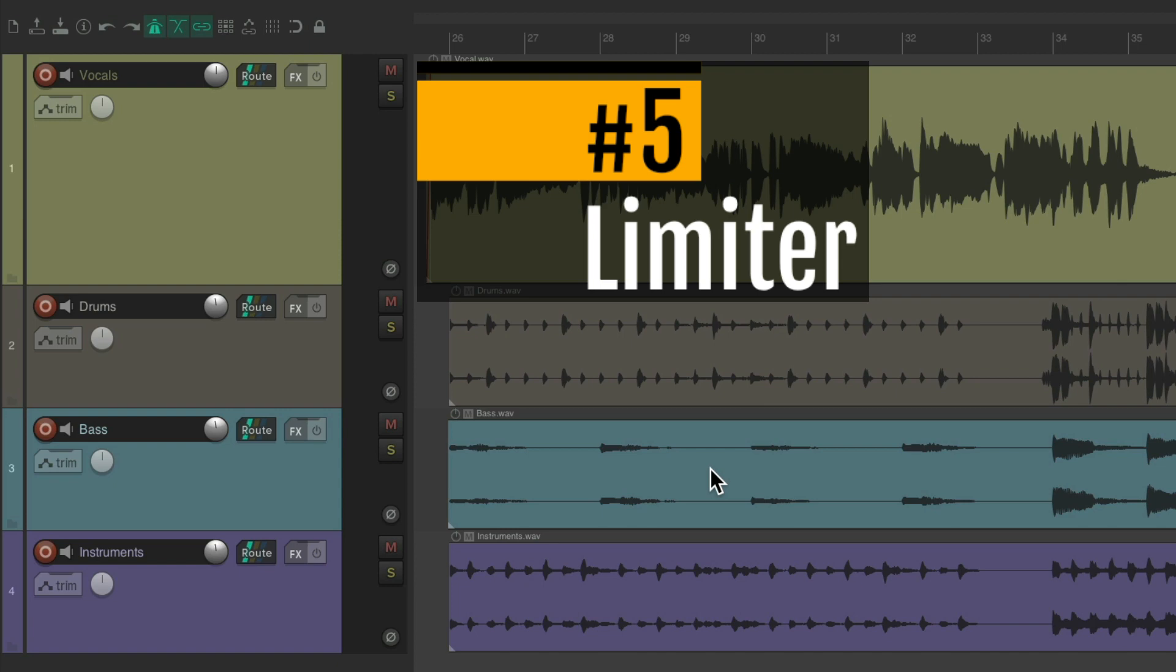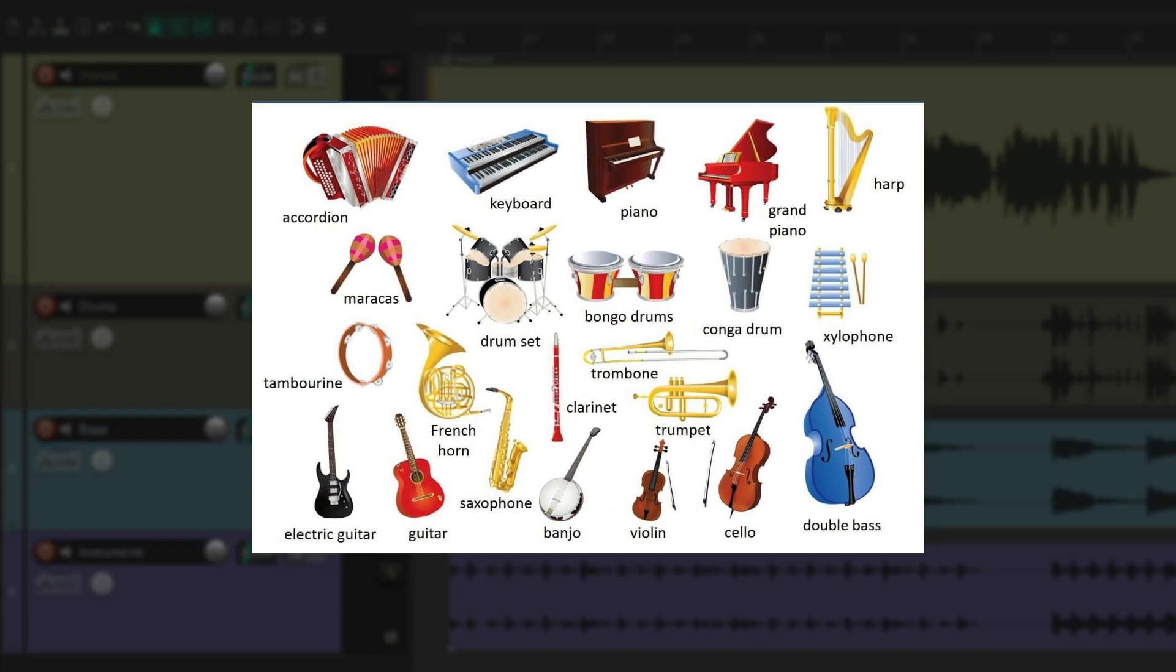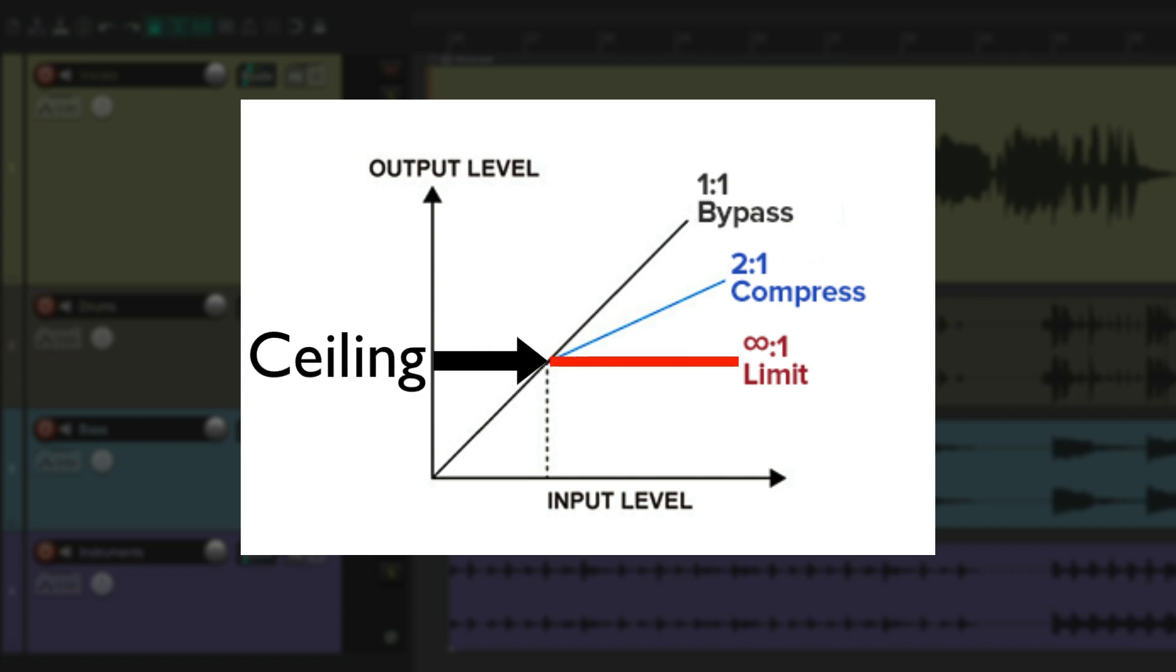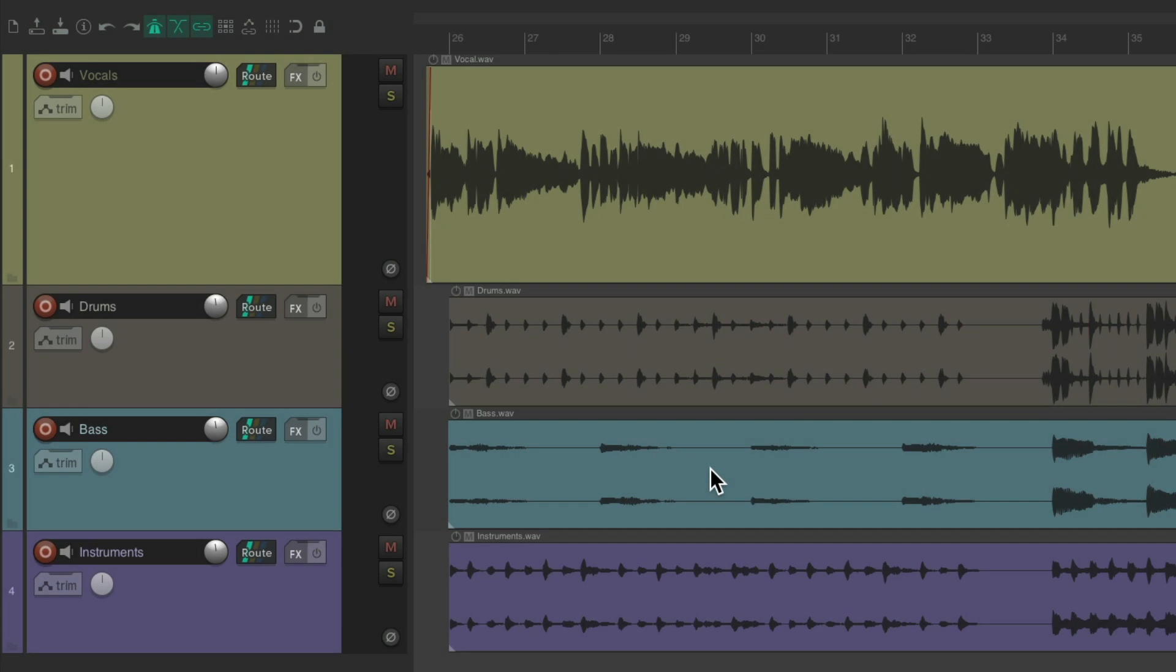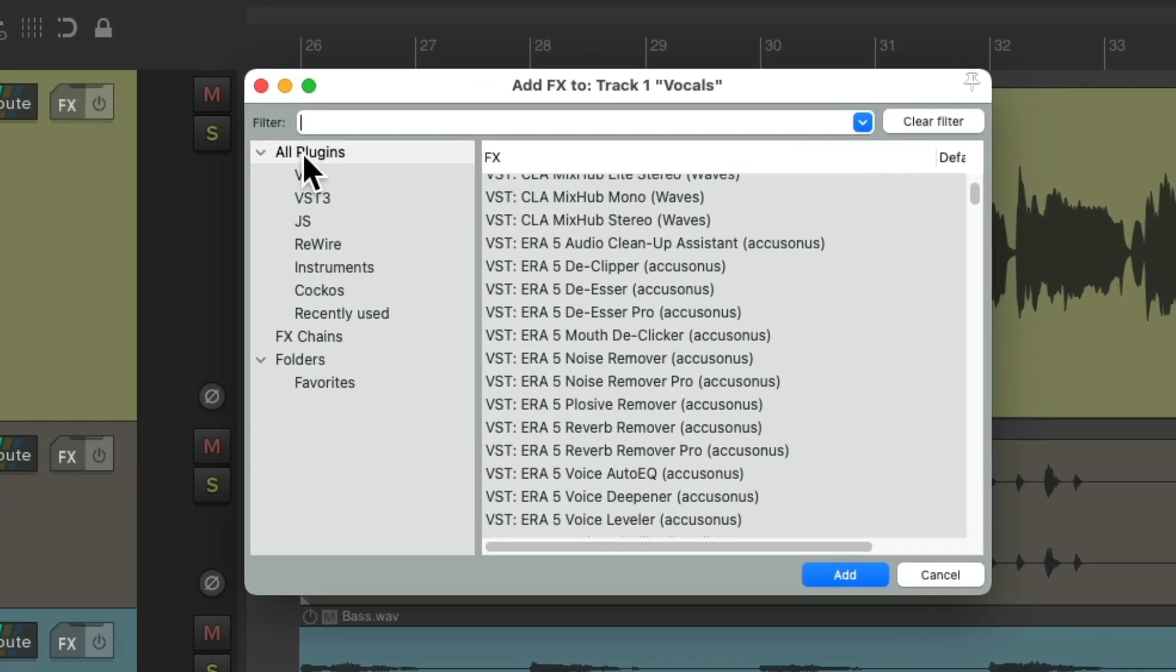So the fifth plugin I want to show you is a limiter. A limiter is very similar to a compressor with a few differences. With compression, you're focusing on individual tracks in the mix, shaping their sound individually and sometimes as a group. Where a limiter takes compression to the extreme, it provides more use in the mastering process or during mixing as the last effect on the master fader. As its name suggests, limiting sets a limit or a ceiling to the output level so no sound beyond that threshold can get through. That's why they're often called a brick wall limiter.